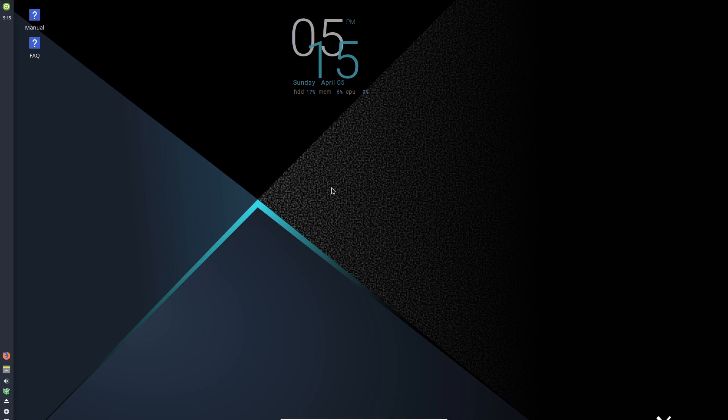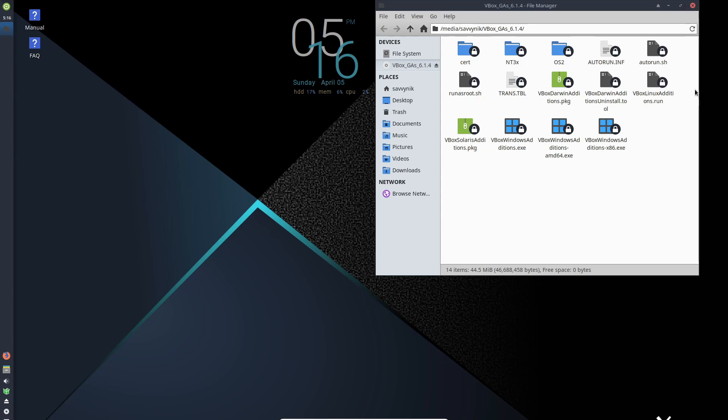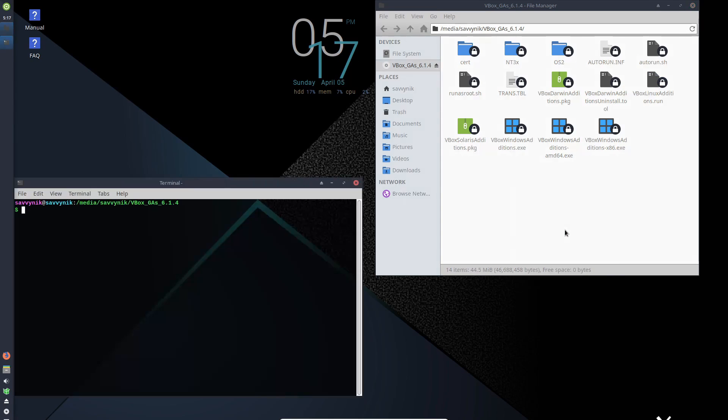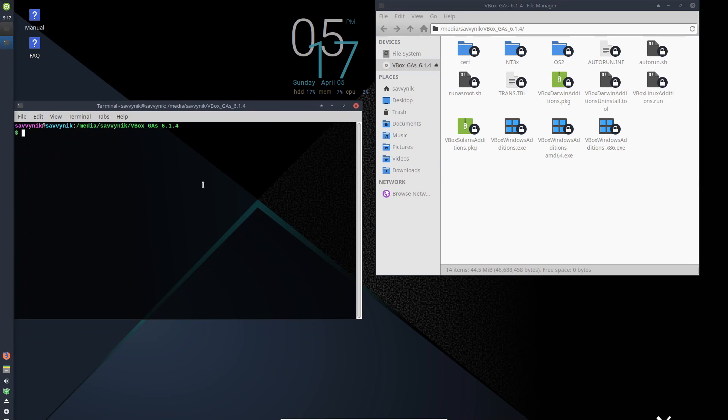If I hit devices and I select the insert guest editions CD, you can see that things got mounted here. Let's see if I can run this real quick. So if I right-click and just hit open terminal here, I'll have a terminal.